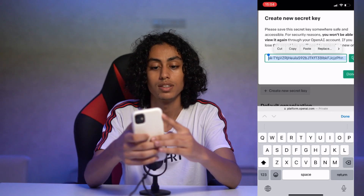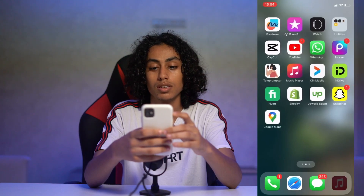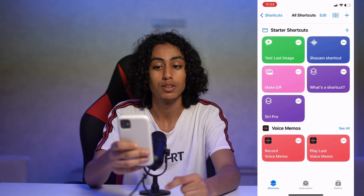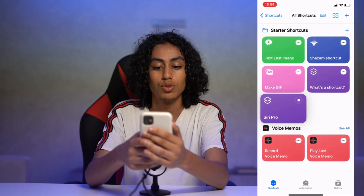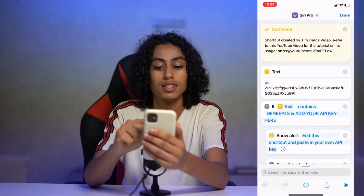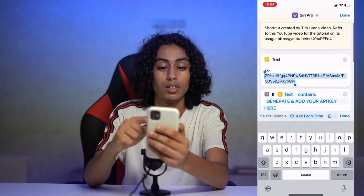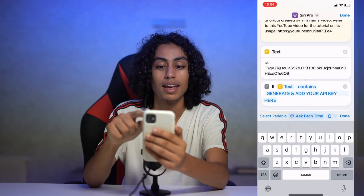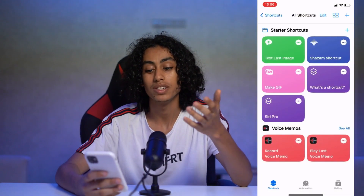The key is generated — you just need to copy this code and go to Shortcuts. That's Siri Pro that I added to my Shortcut. Click 'Edit' and come to the text field. I've already used a code but I'll use another one in front of you — I just need to paste it here. Click 'Done' and as you can see, now you can use ChatGPT with Siri Pro.